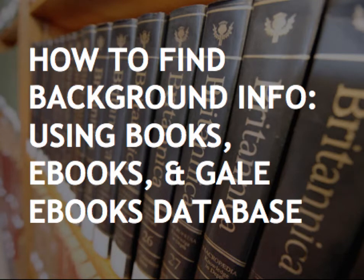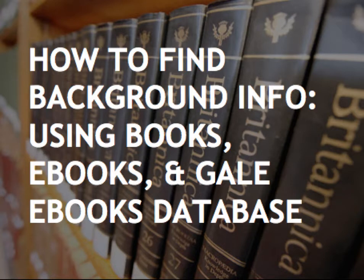Hi everyone. On this video, I'm going to talk about how to find background information on your topics using books, ebooks, and the Gale ebooks database.